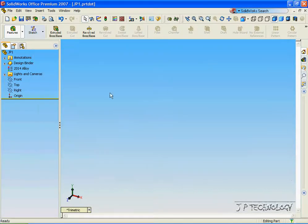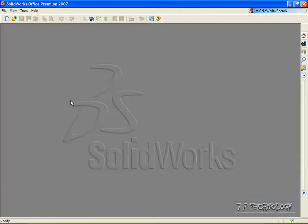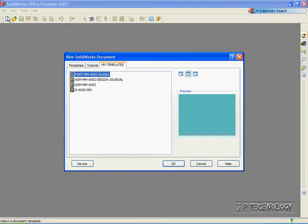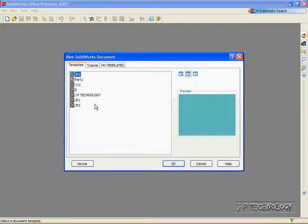And now let's see if it worked. Let's close this window. Click File, click New, click on the Templates tab, click JP1, click OK.